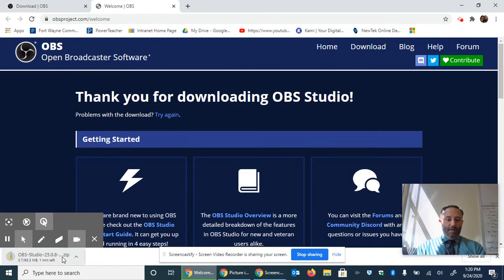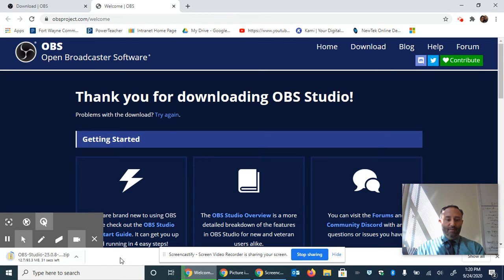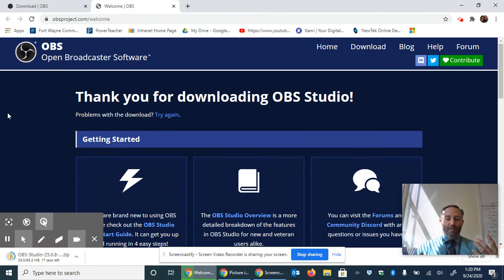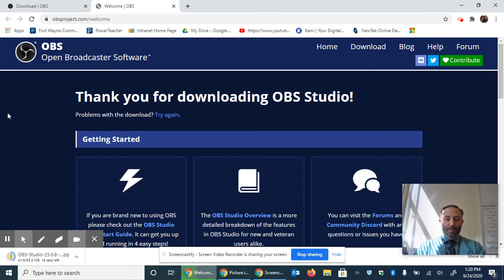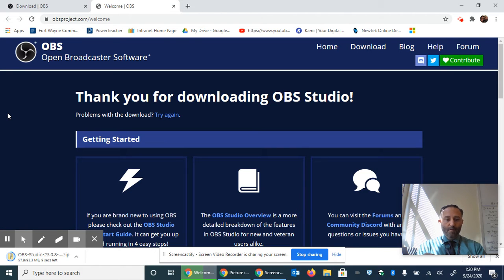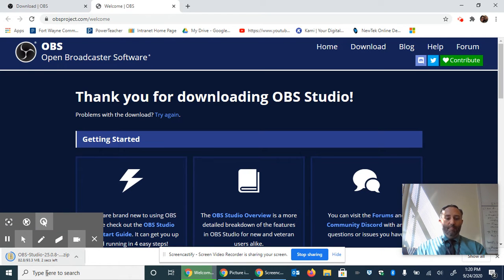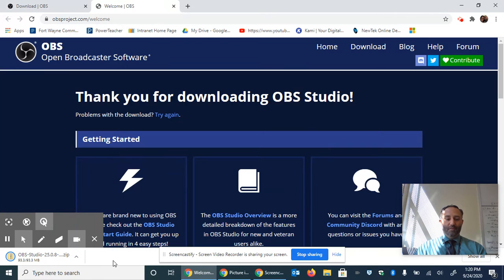So as you can see in my lower left hand corner, the zip file is 93.3 megabytes. So it comes down kind of slowly compared to your instantaneous downloads that you have for smaller files. So it's going to download and once it downloads, once I see that the download has been complete, I'm going to go to that file.